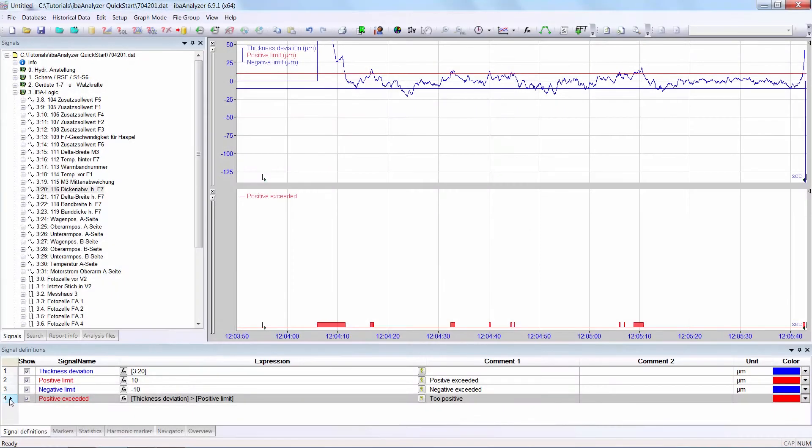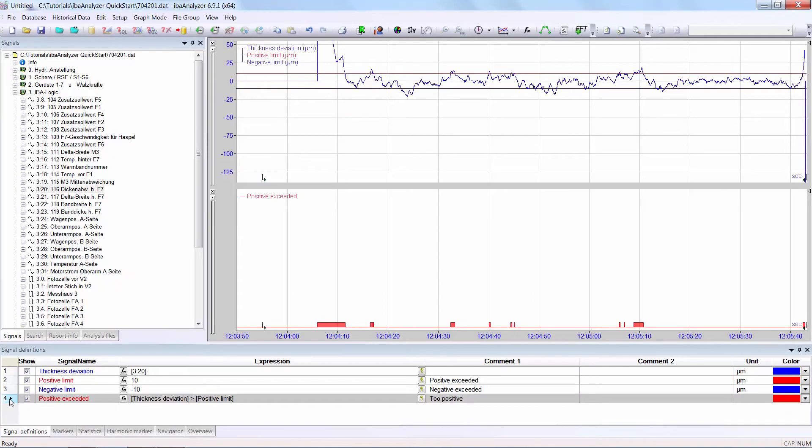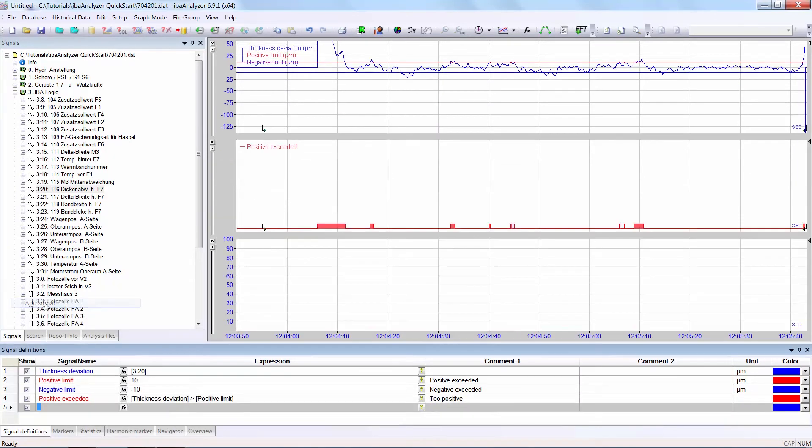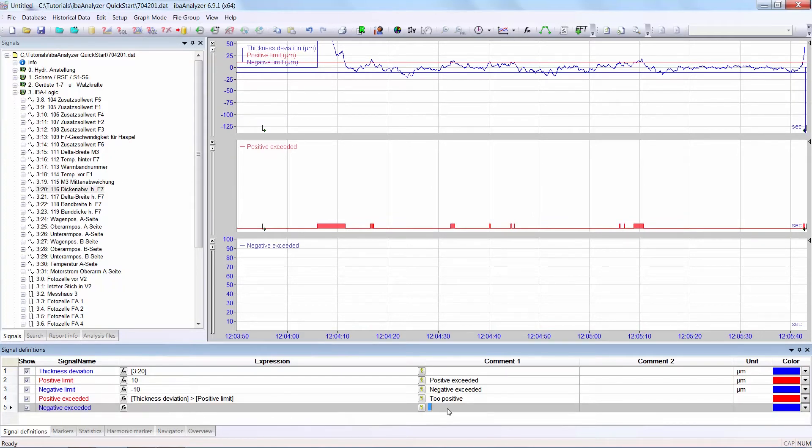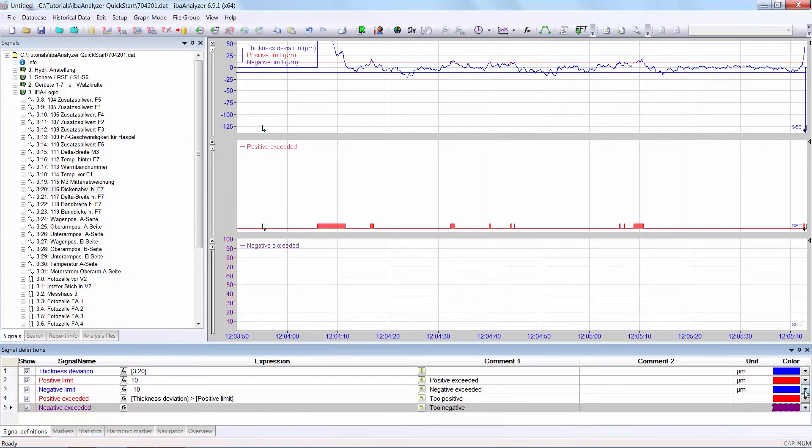Now I want to do the negative limit. So I create a new line for a new signal. Let's call it negative exceeded. Give it a comment. We should give this another color like purple and do the same with the negative limit.